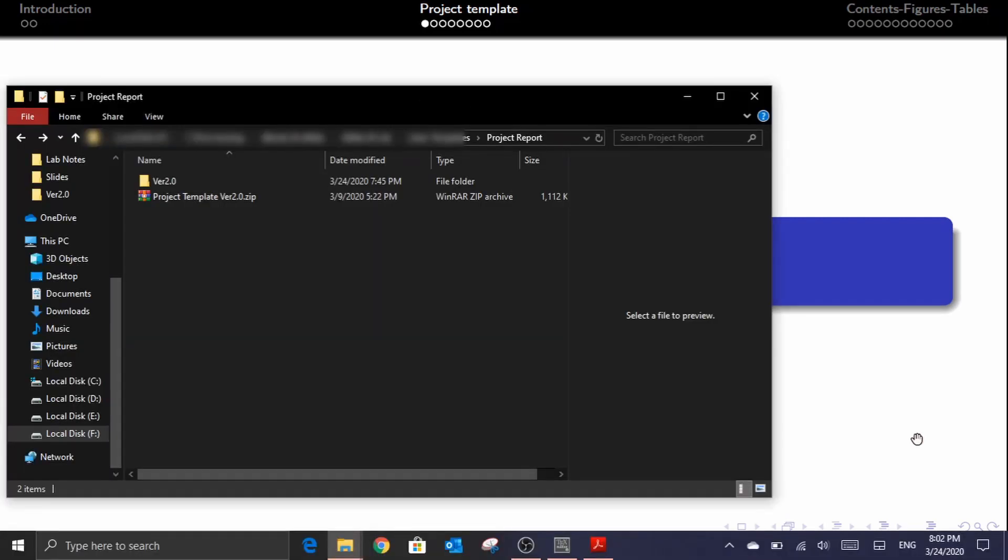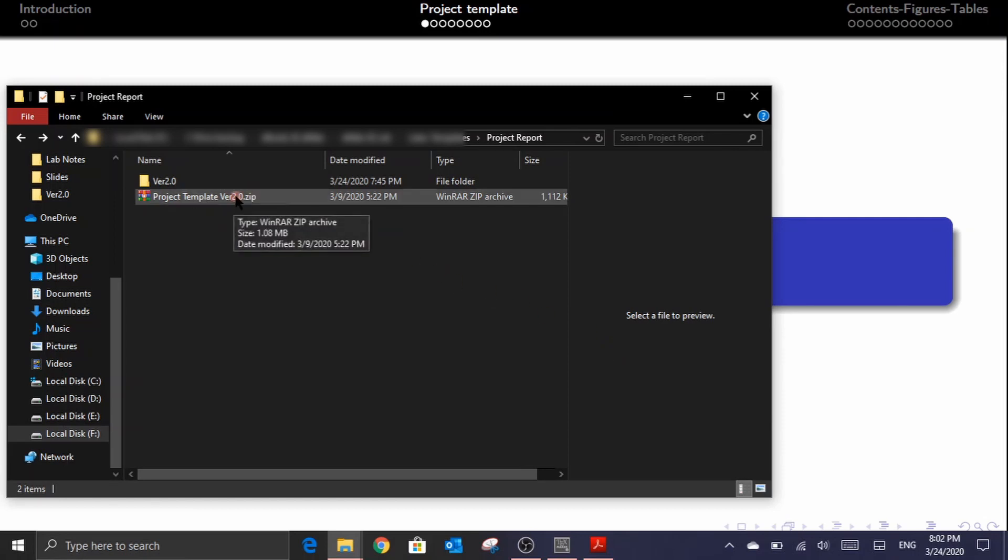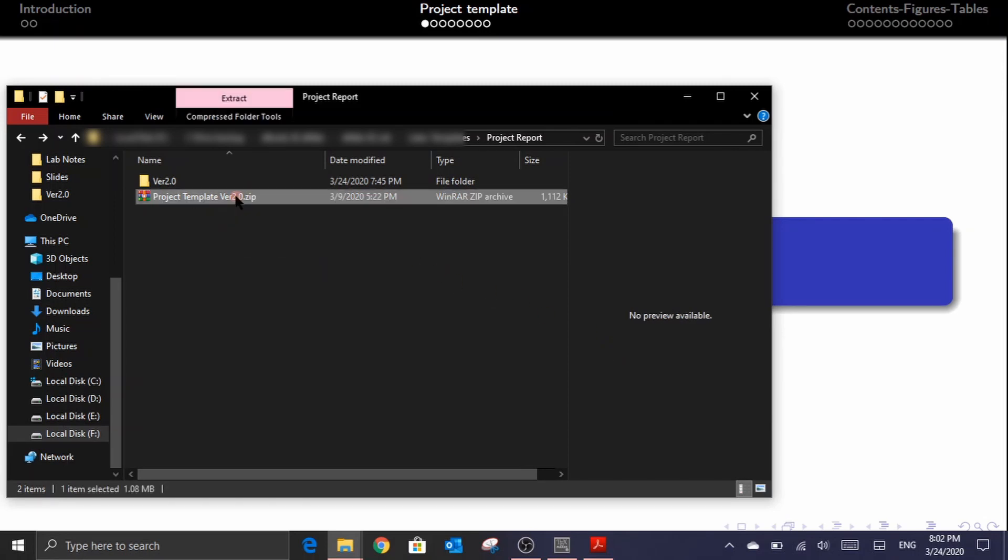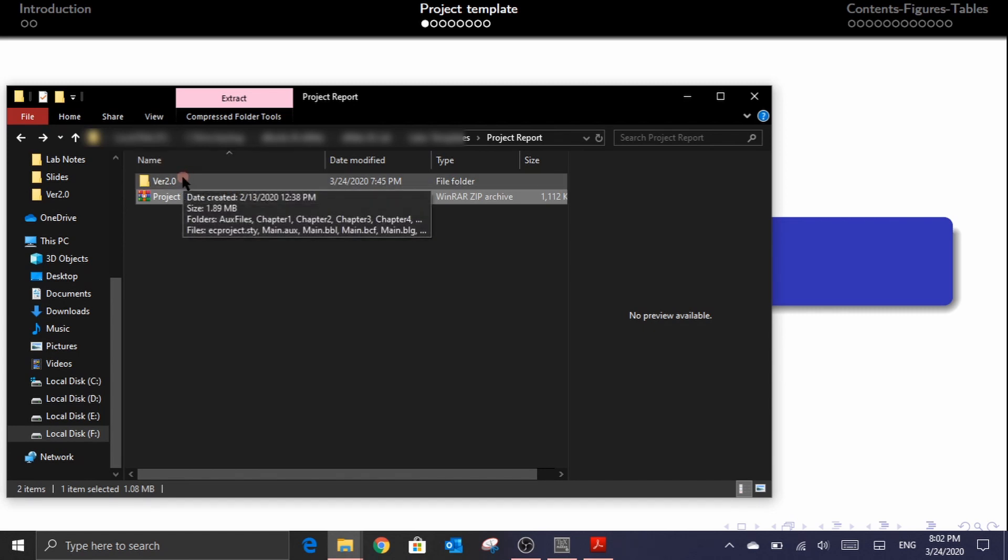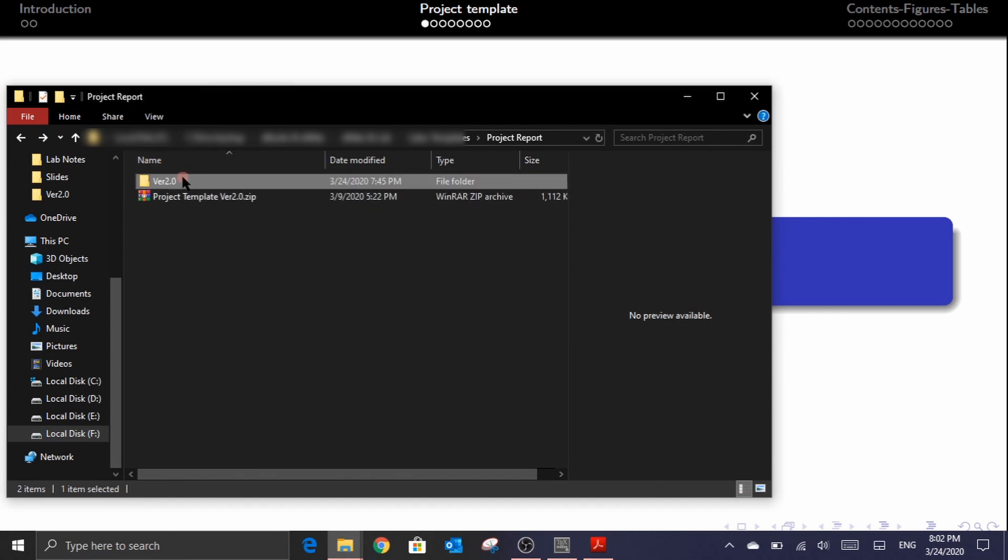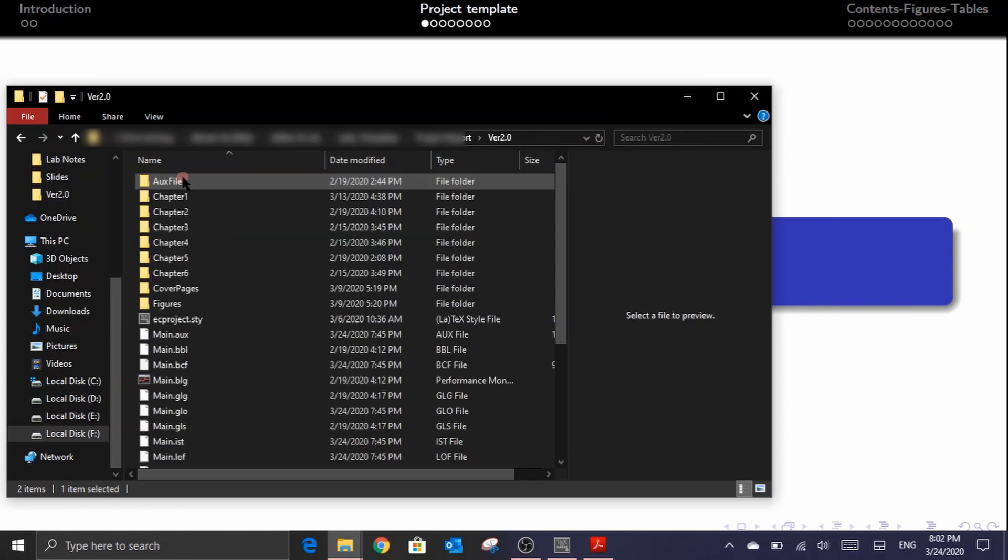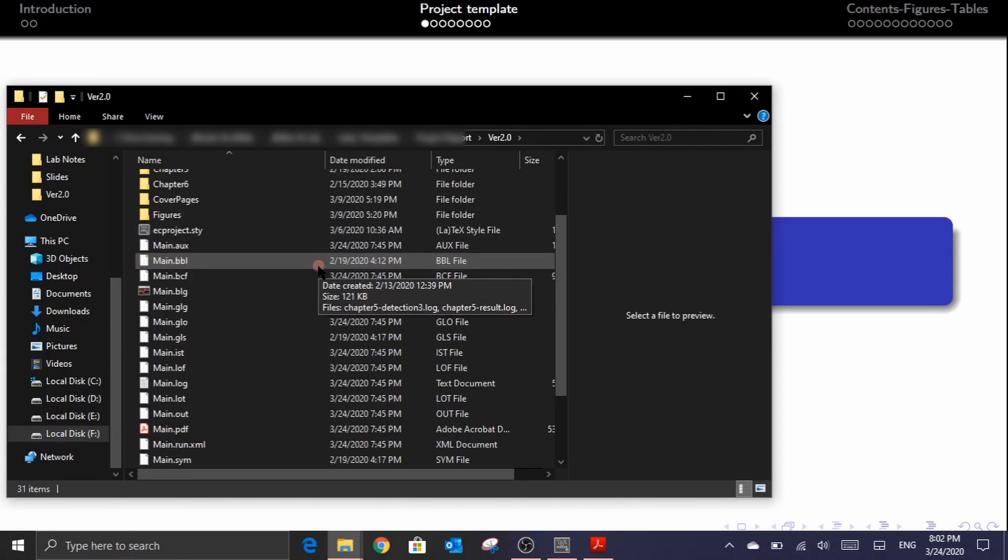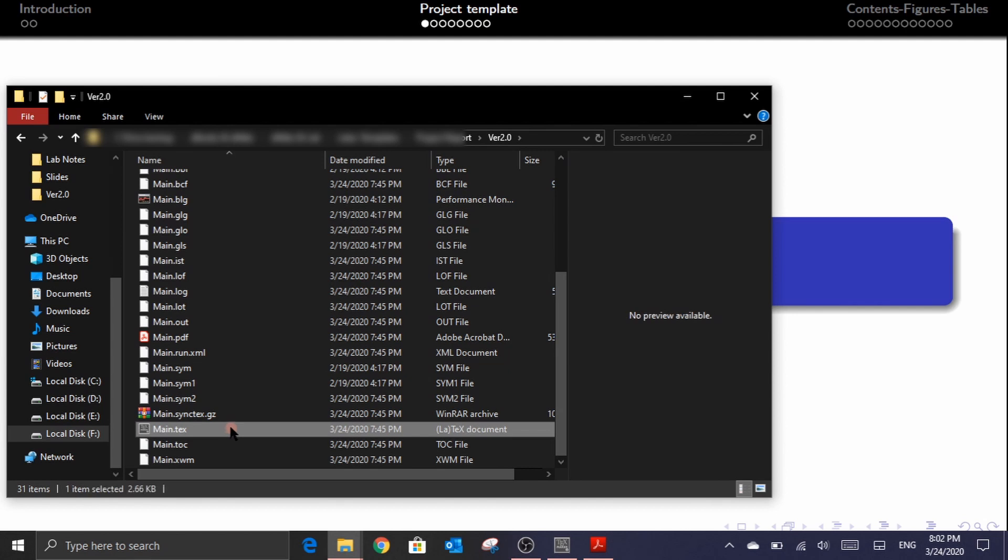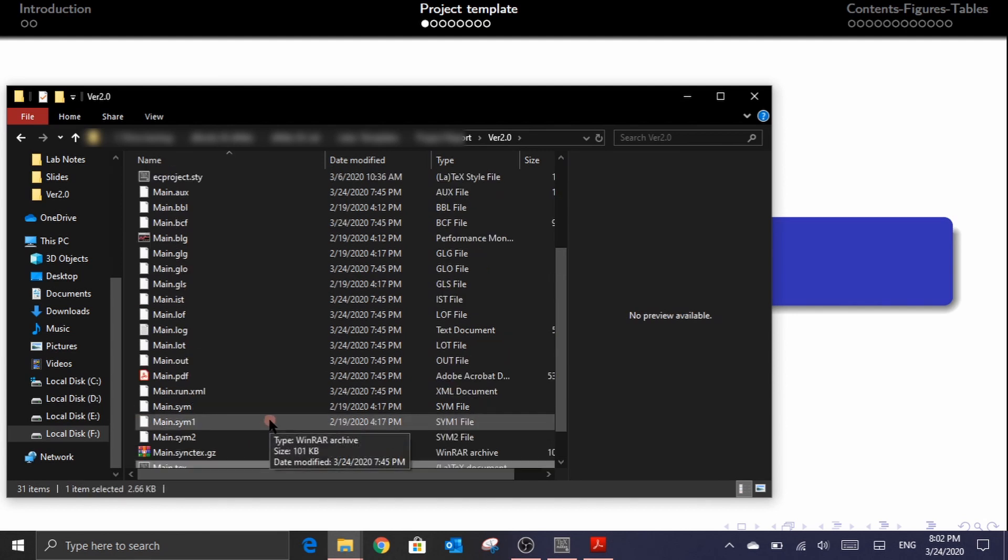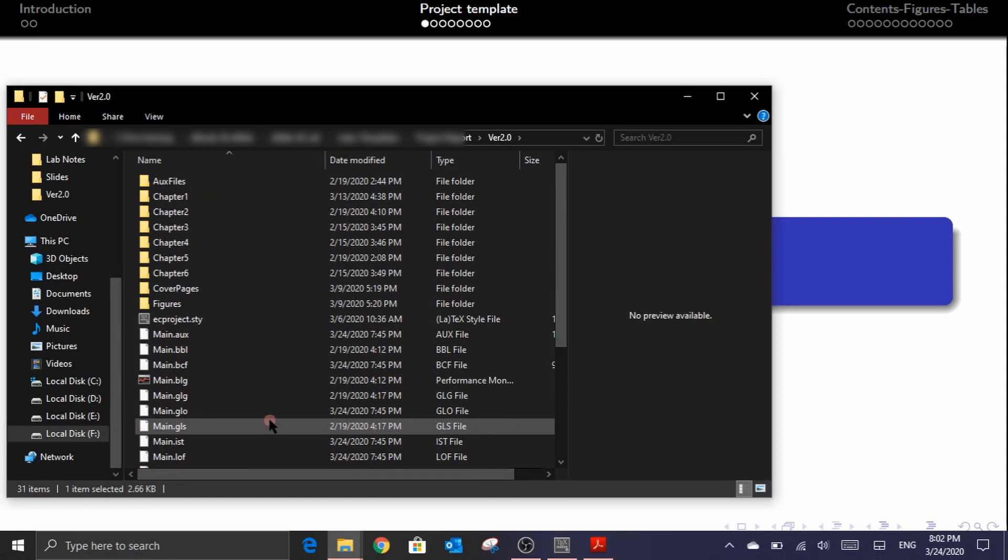You will all be shared with a project template version 2.0 zip file which when unzipped you will find a folder named as version 2.0. Inside this folder you will find a file named as main.tex, but before opening this file let's review the content structure under this particular folder.